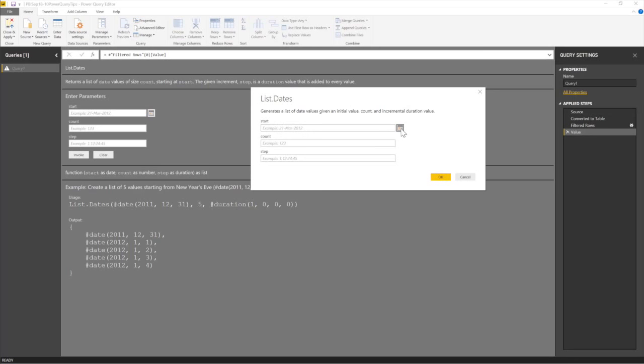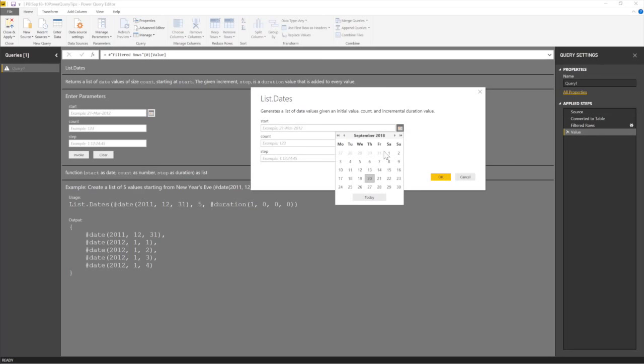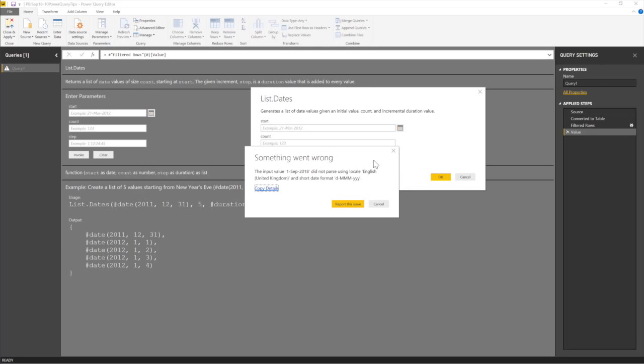Typically, you click on this button to say what is your start. When are you starting? What are you starting? So let's assume I want to start on the first. Now look at this. The input value 1 September did not pass using local English United Kingdom and short date format DMMMYYY.